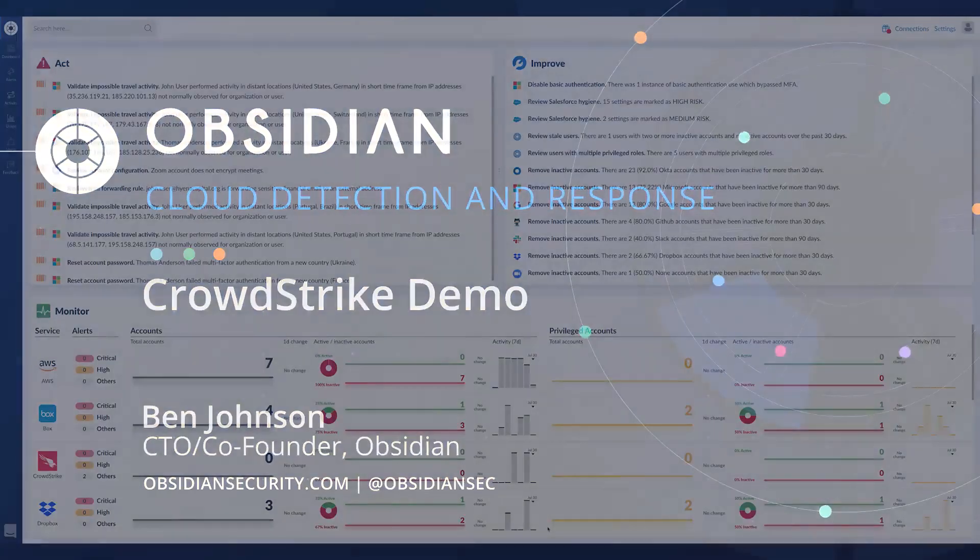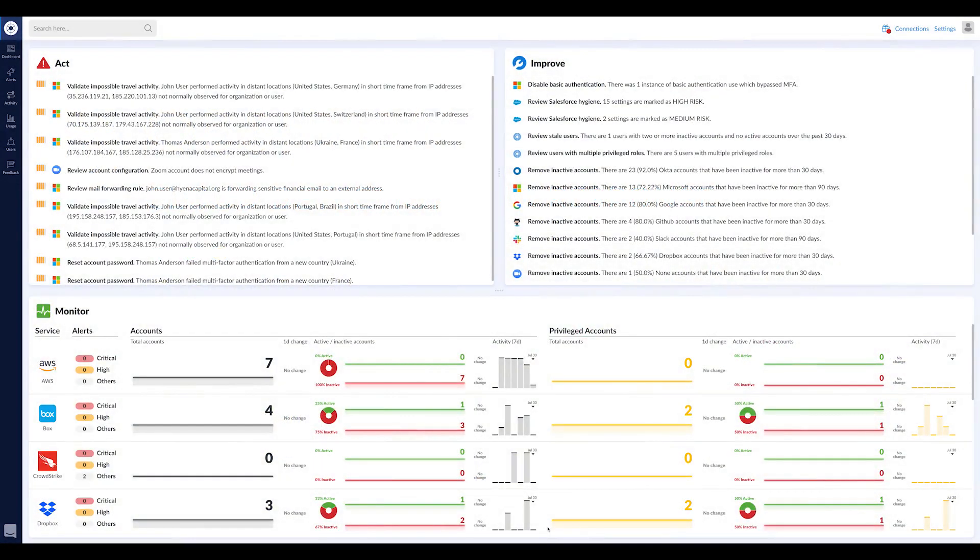This is Ben Johnson, the CTO of Obsidian Security. I want to really quickly walk you through the CrowdStrike and Obsidian integration.